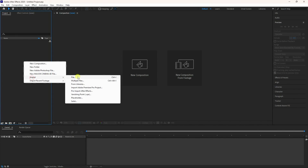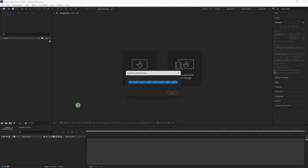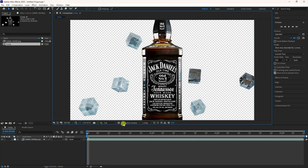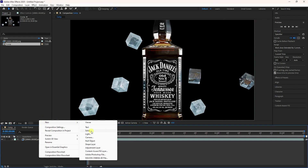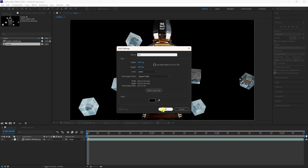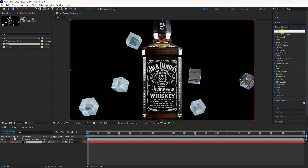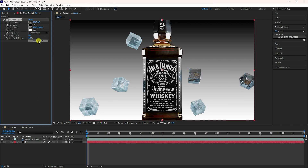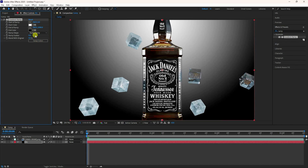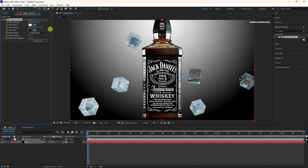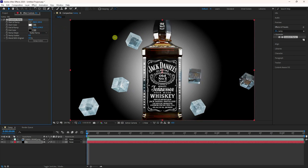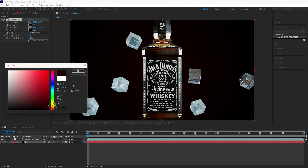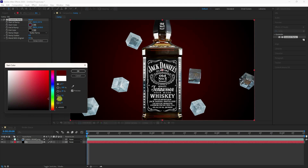In After Effects, import the PNG sequence — select and import, drag and drop, and fit to 200%. Create a new Solid layer called 'bg' and apply a Ramp effect. Switch layer check, select Radial Ramp, adjust the start and end ramp colors to create the background gradient.